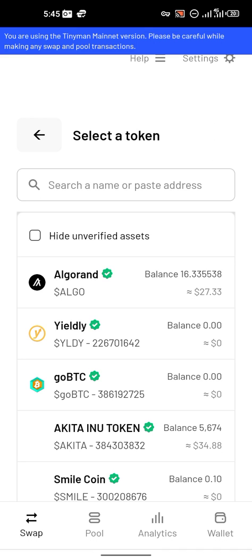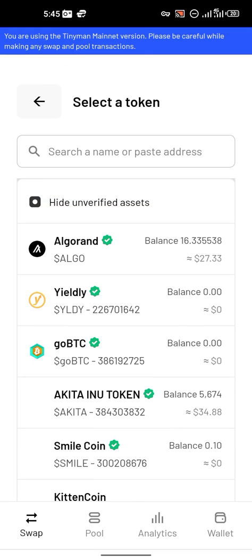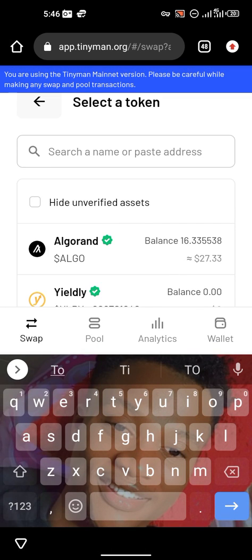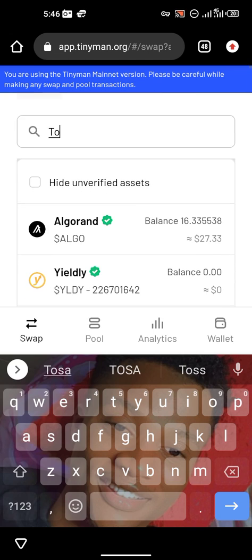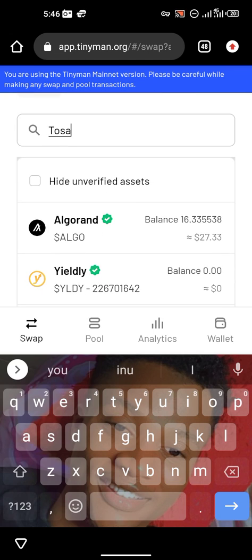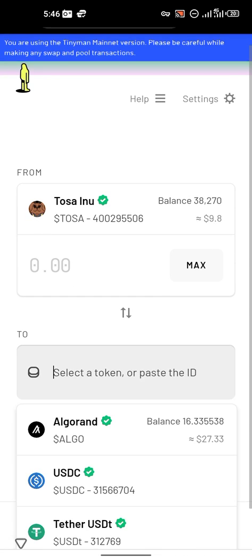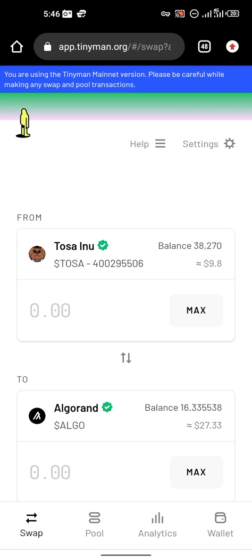Now you go to 'Swap'. If you are using this place for the first time, you will notice that 'Hide Unverified Tokens' will be turned on — so you turn it off. Then you put in or search the name of the token you want to trade. Let me use Tosa Inu for instance. Let's say I do a Tosa Inu airdrop and it has been given to my wallet — I'll search for Tosa Inu or paste the ASA ID here.